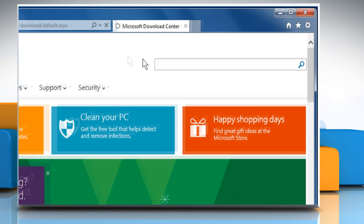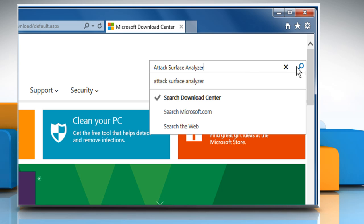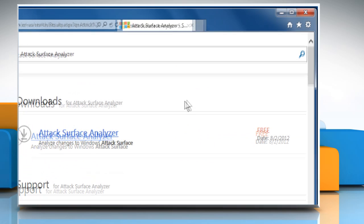In the search box, type Attack Surface Analyzer and then click on the search icon to view the search results.